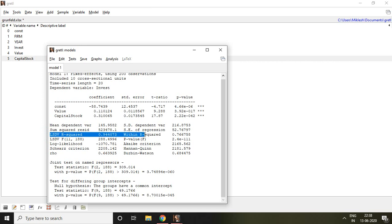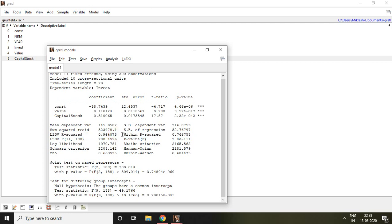So here, this LSDV R-squared is nothing but least square dummy variable R-squared. And then this within R-squared is 0.7667, which is 76.67%.